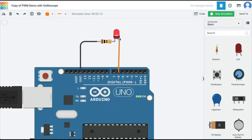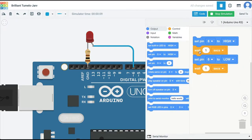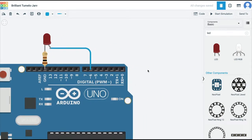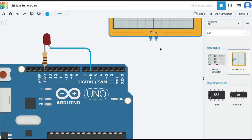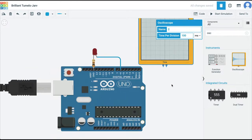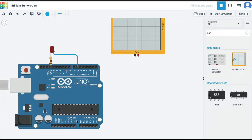Let's understand the concept of PWM — Pulse Width Modulation. I'll come back to this simple on/off circuit. The code is straightforward: set pin six to high, wait one second, set pin six to low, wait one second — a loop that makes the LED blink. Now let's attach an oscilloscope. In components, search for oscilloscope, and we can see what kind of signal is being output by pin six.